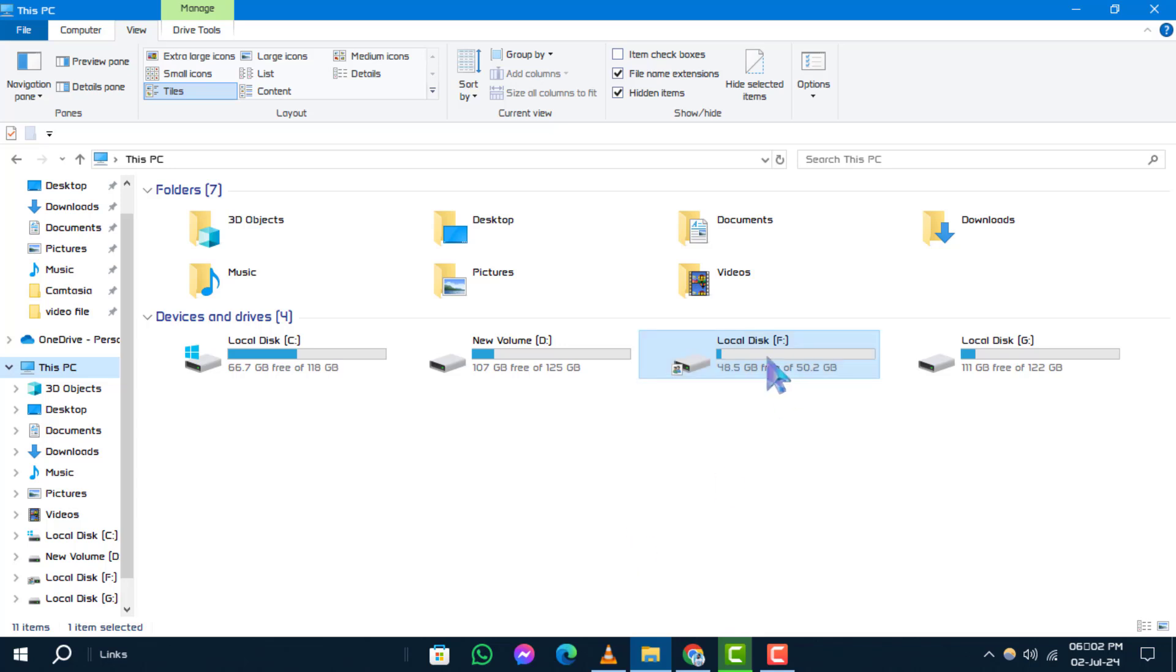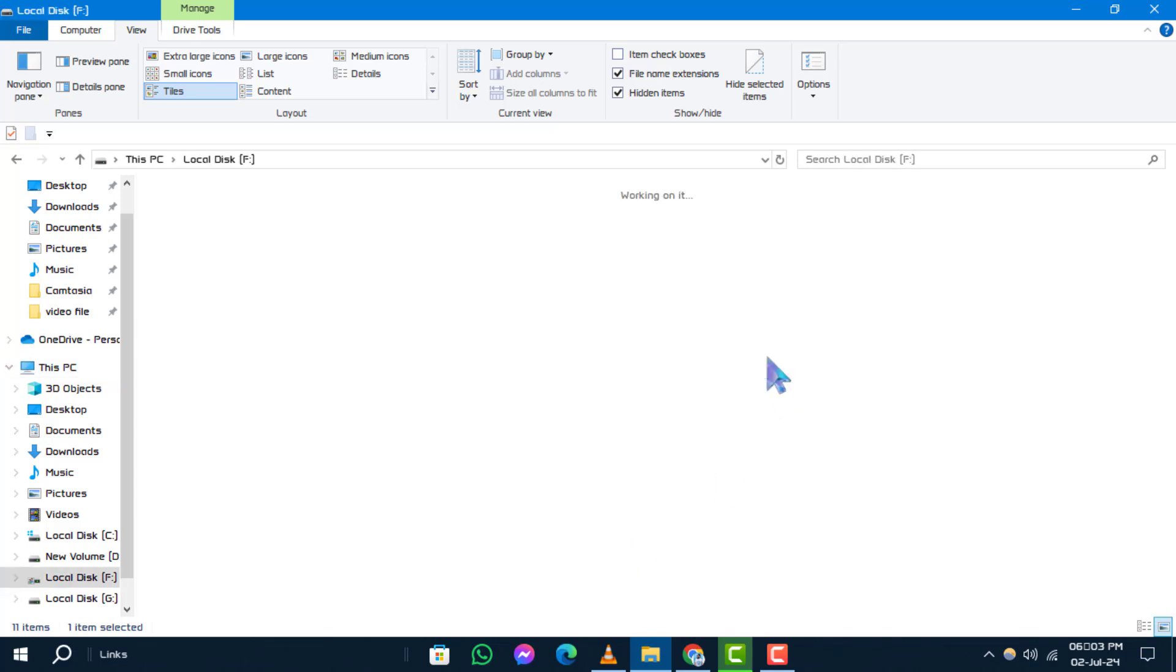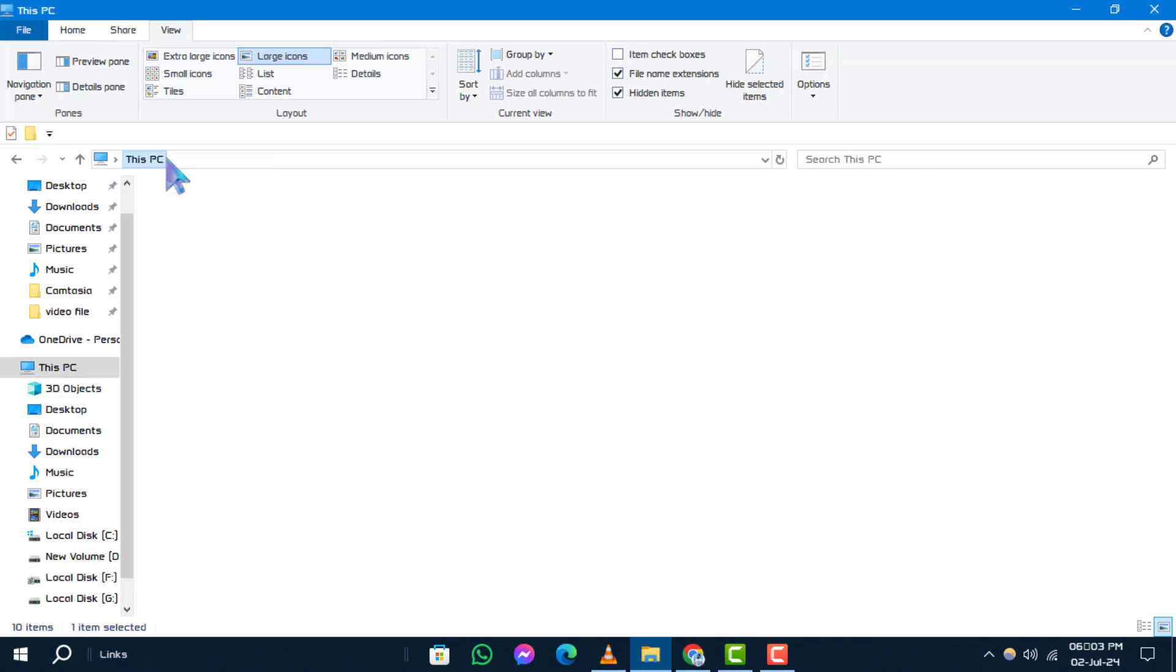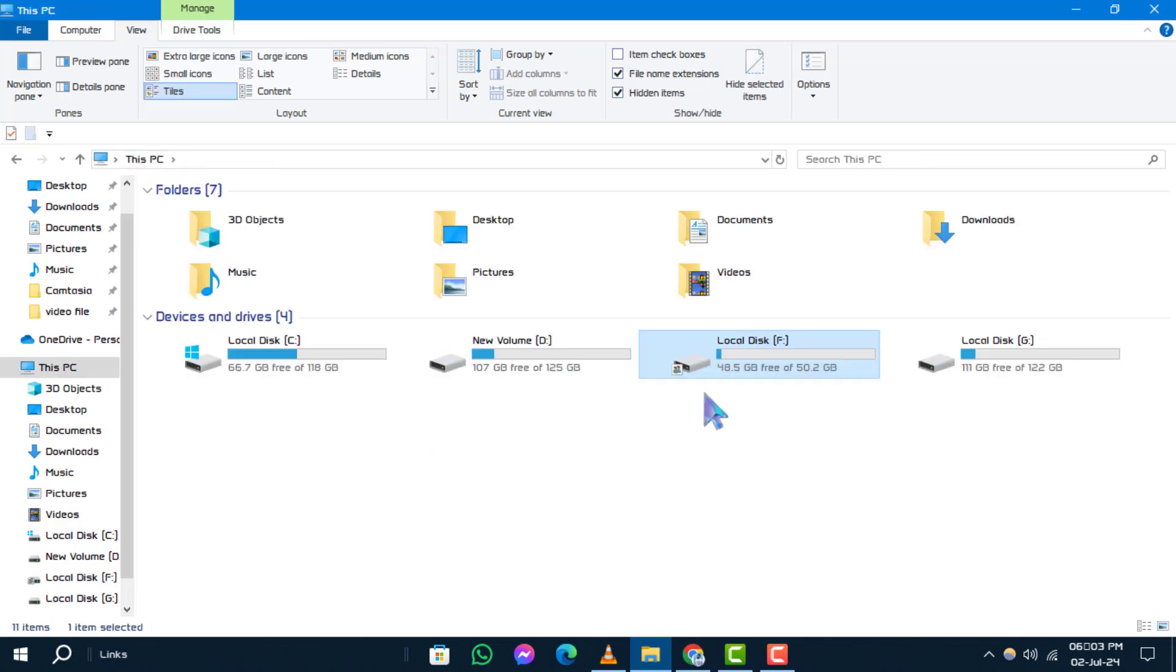Navigate to your current user folder's location. This is typically found under this PC or computer, depending on your Windows version.